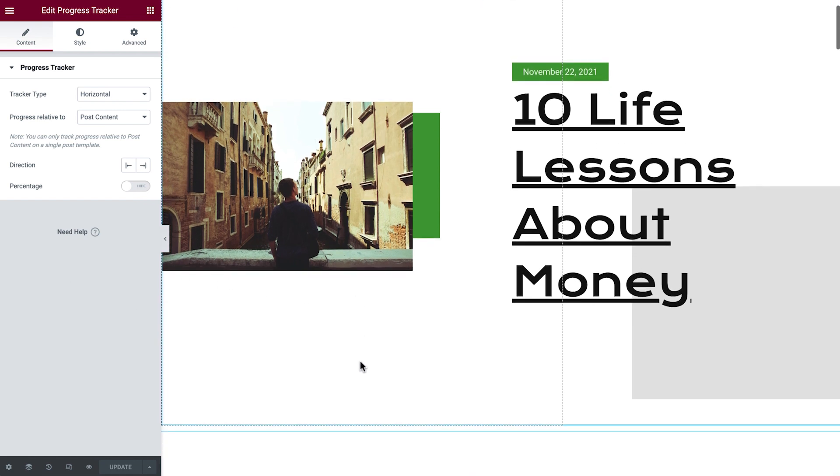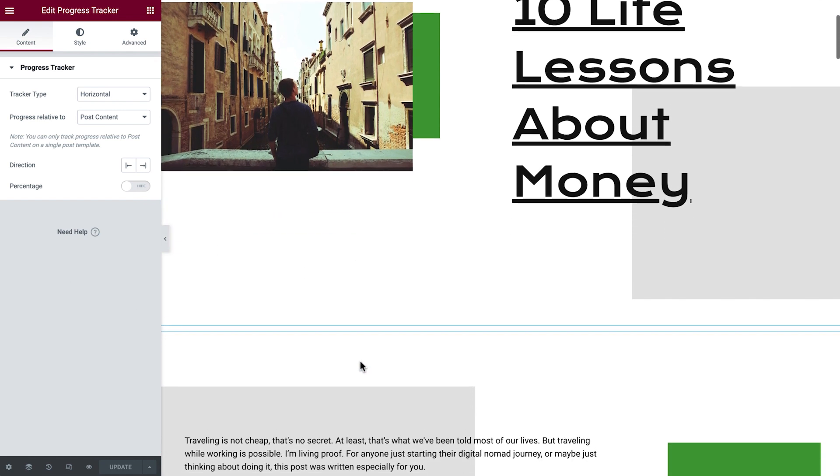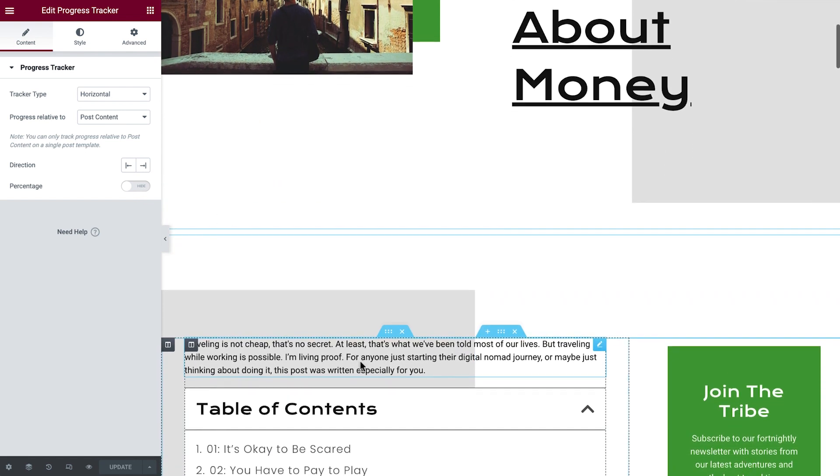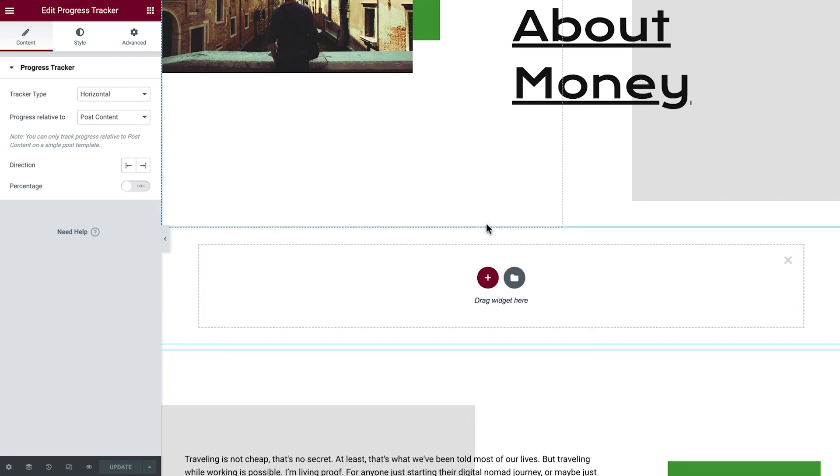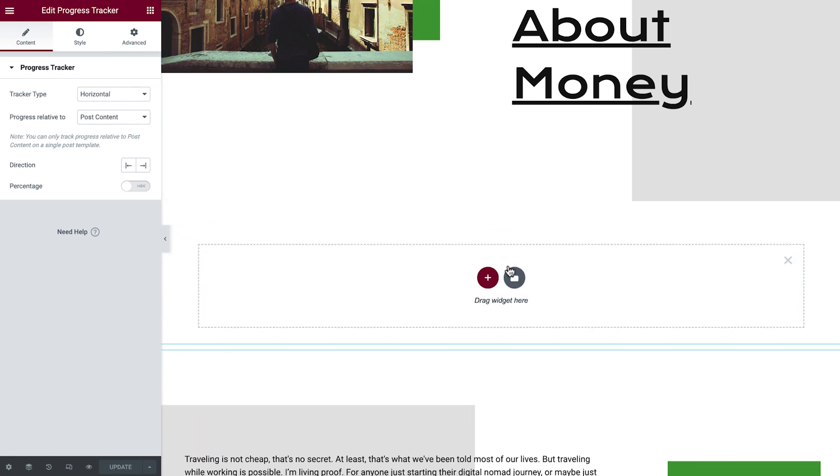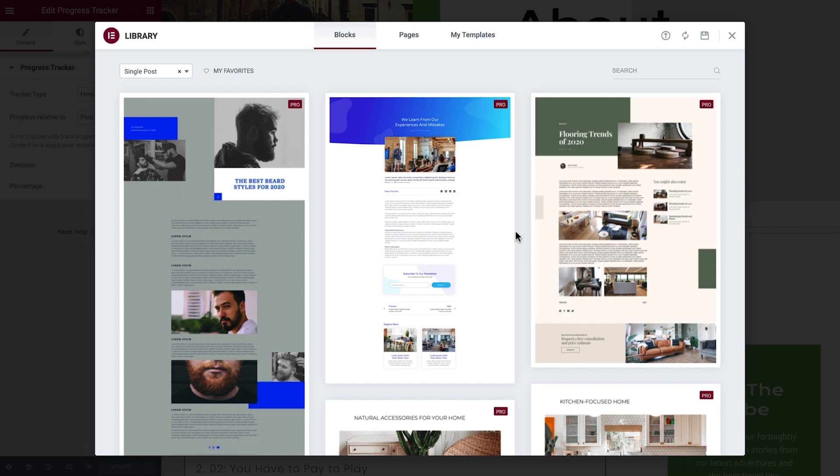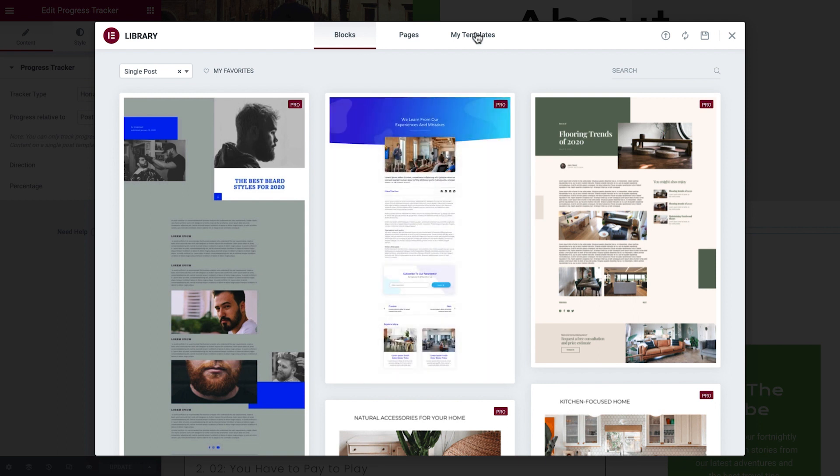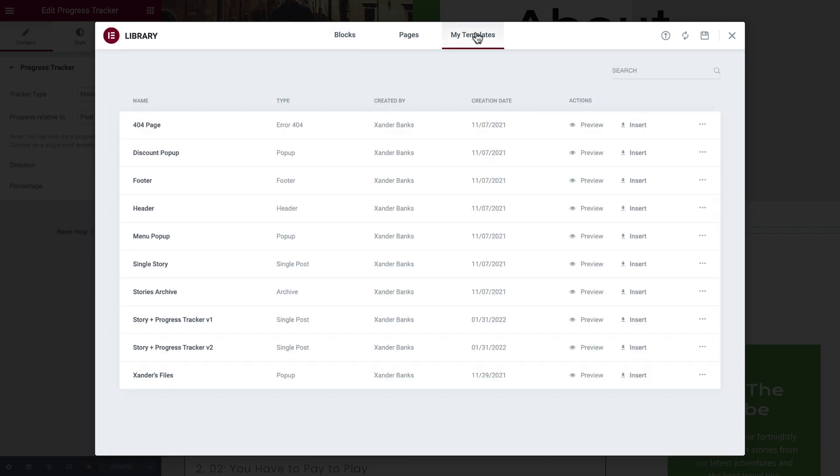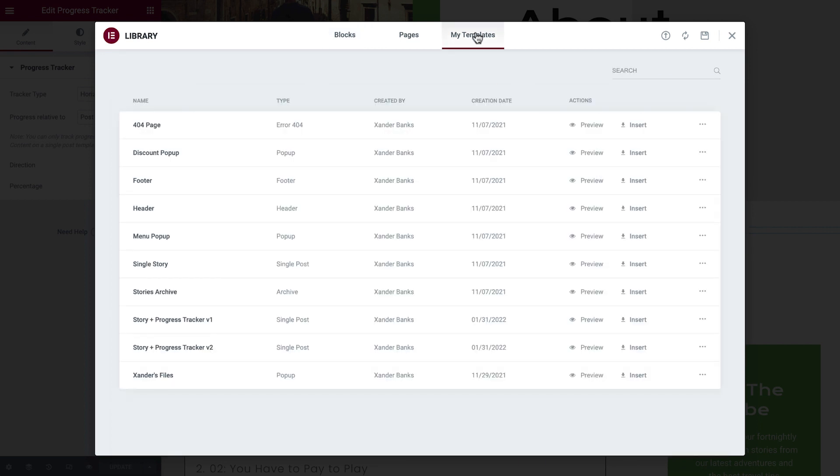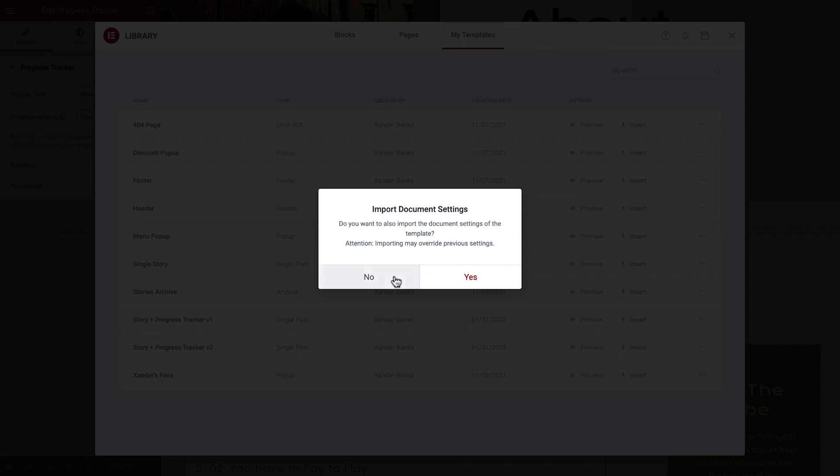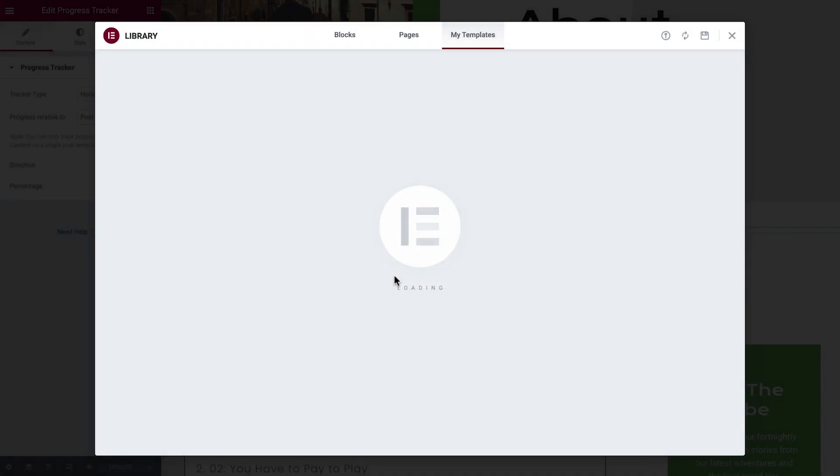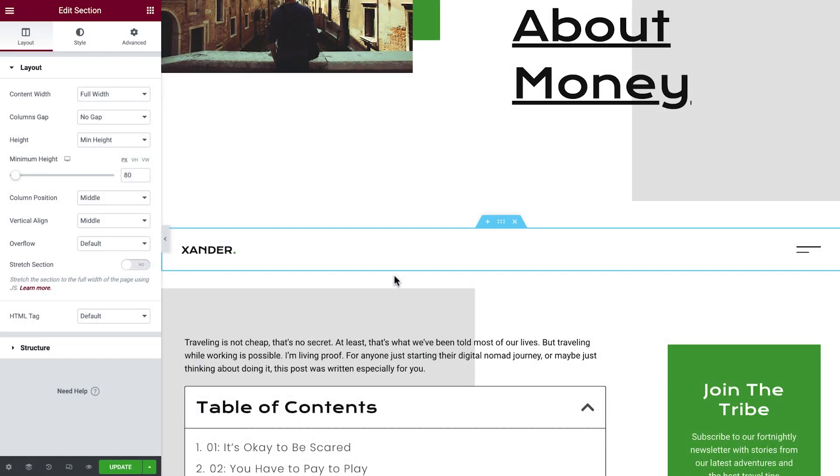For our second example, we'll add another section above the progress tracker. But instead of starting from scratch, we'll click the folder icon to import a header template from the My Templates tab. Feel free to use your own header or check out how to create this one in Lesson 5 of our blog course.